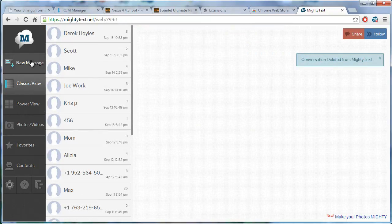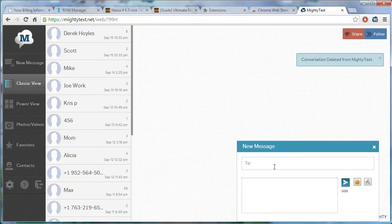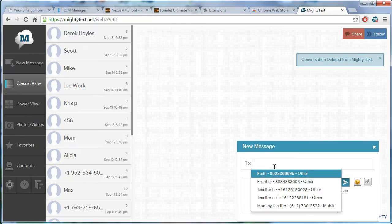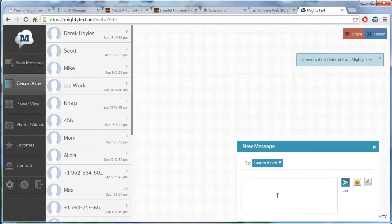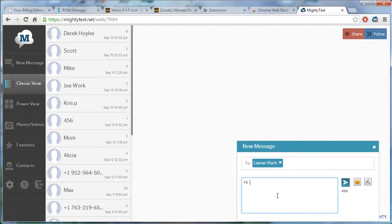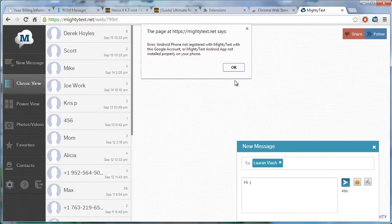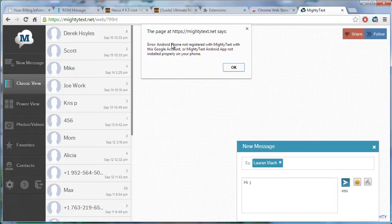Alright, so we're going to create new text messages to send to my girlfriend. Why not? Lauren. And click send. Okay. So, android phone not registered with mighty text.